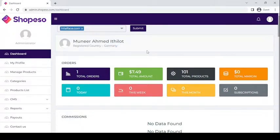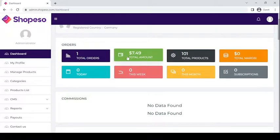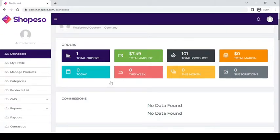In this section you will see all the order details, total amount of your orders, the total margin, as well as the total count of products in your niche store. For this one we have 101 total products. Here you will also see if any sales happen for today, this week, or for the current month.